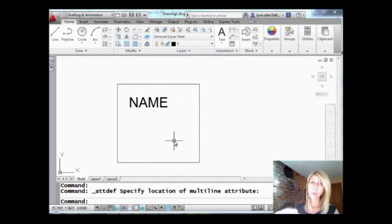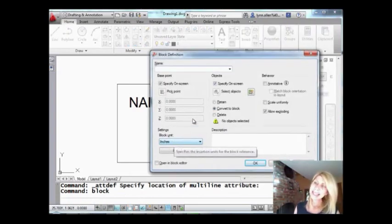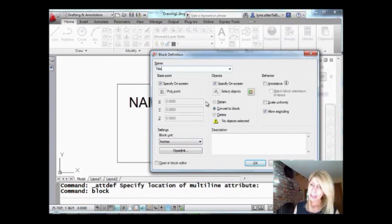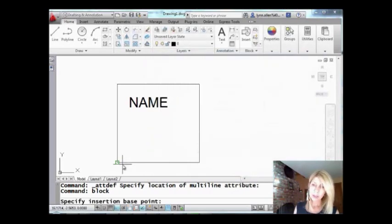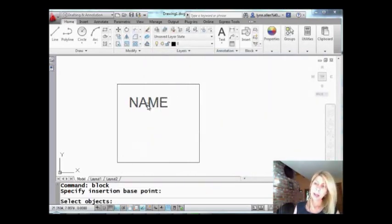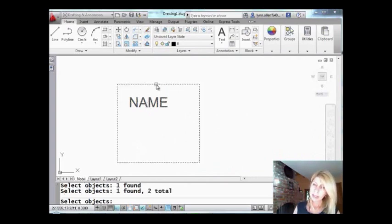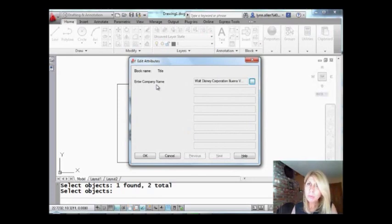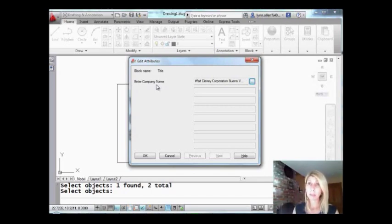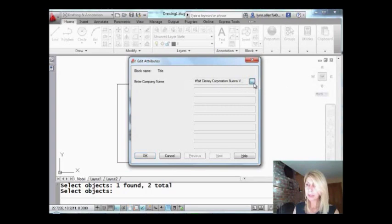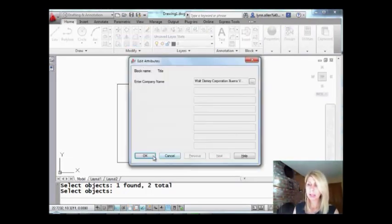So it's not a block yet — there's just one attribute definition on there. I'm going to turn it into a block. Let's call it 'title.' I'm going to have to specify where the insertion point is and then pick the objects. First thing it wants to know is the insertion point — good enough for me. Then select the objects: I want this guy and this guy, and hit Enter. By default, they will actually put a block on the screen, so you don't end up with an empty screen. It's asking me for my attribute value. Can't key in here — have to click on here if I want to change it, but I'm going to leave it the way it is and hit OK.